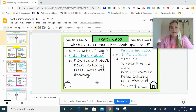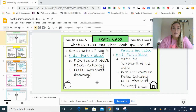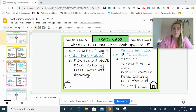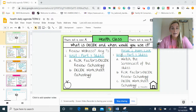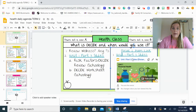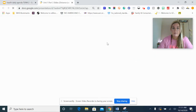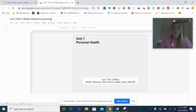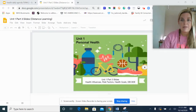Hello. Today in class we're going to cover different influences on our health, risk factors, and decision making. When you click into the slides, I'm going to review the slides that we should be learning about today. Remember you always have access to this — you can always go over them, but I'd like to read through them with you as well.